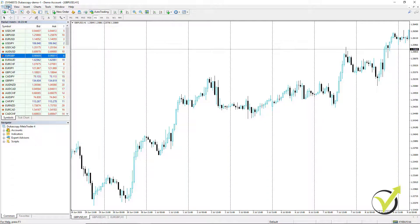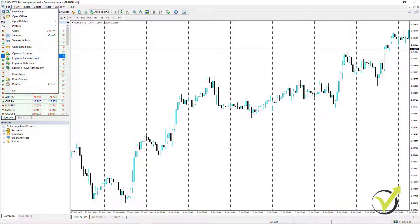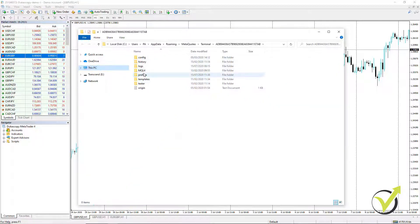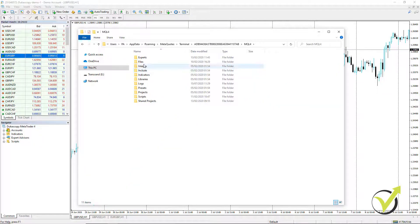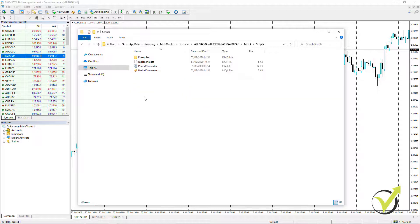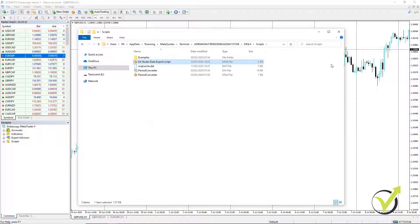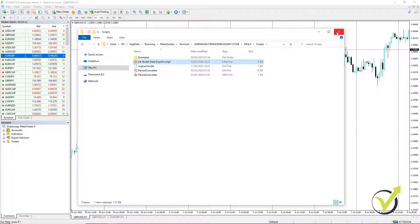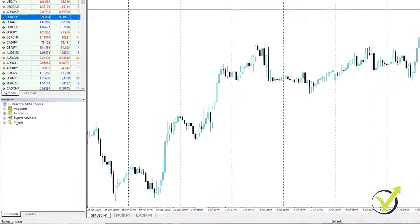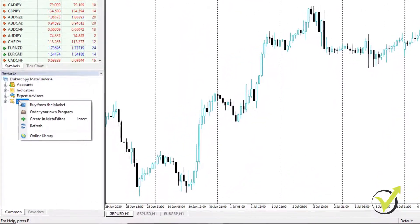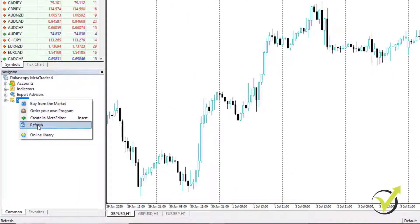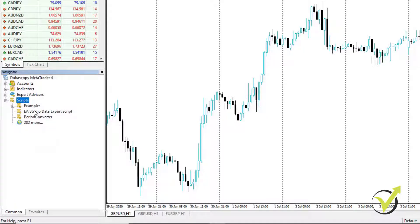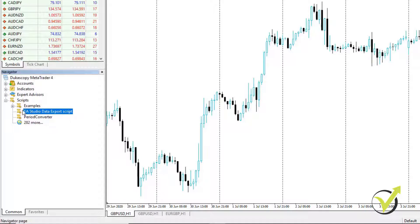Go back to your MetaTrader, go to File, Open Data Folder, click on MQL4, go to Scripts and paste it right here. After that, you can close the folder and you go to Scripts, right click and Refresh. This is how we will compile the script and it will be available here.